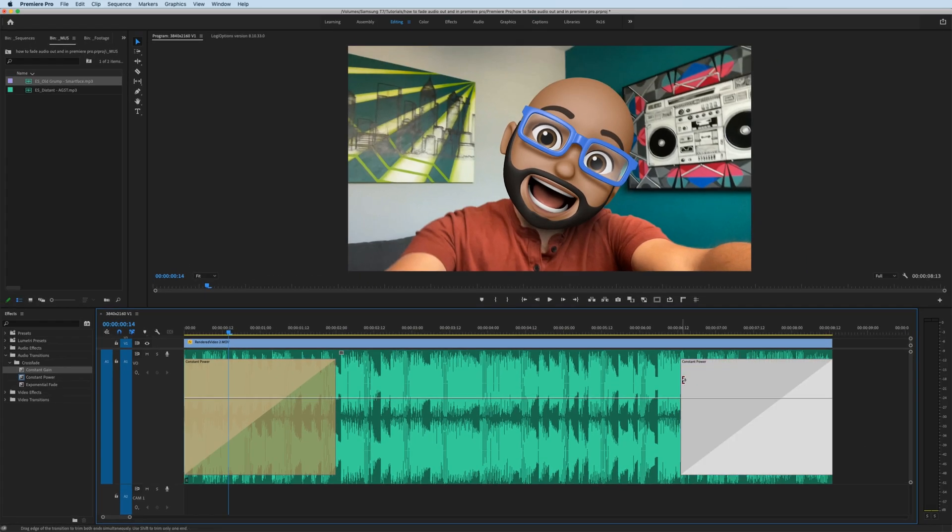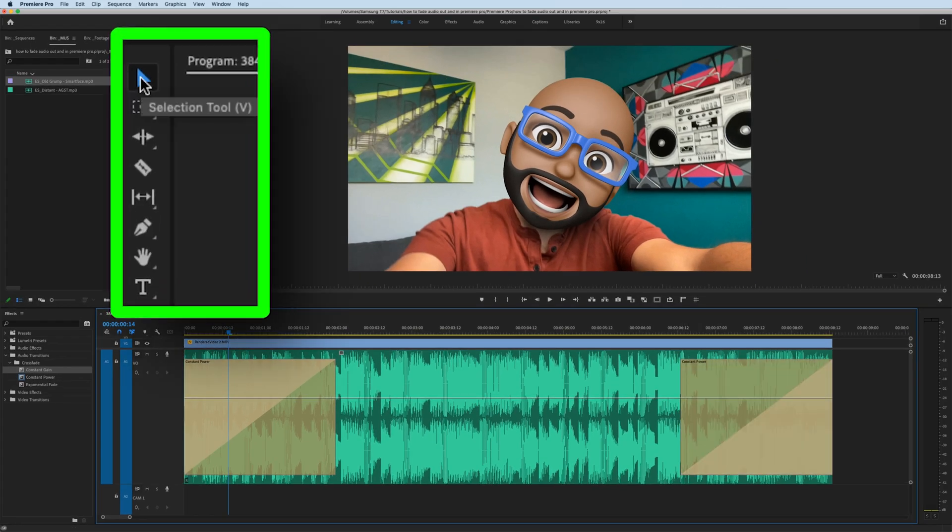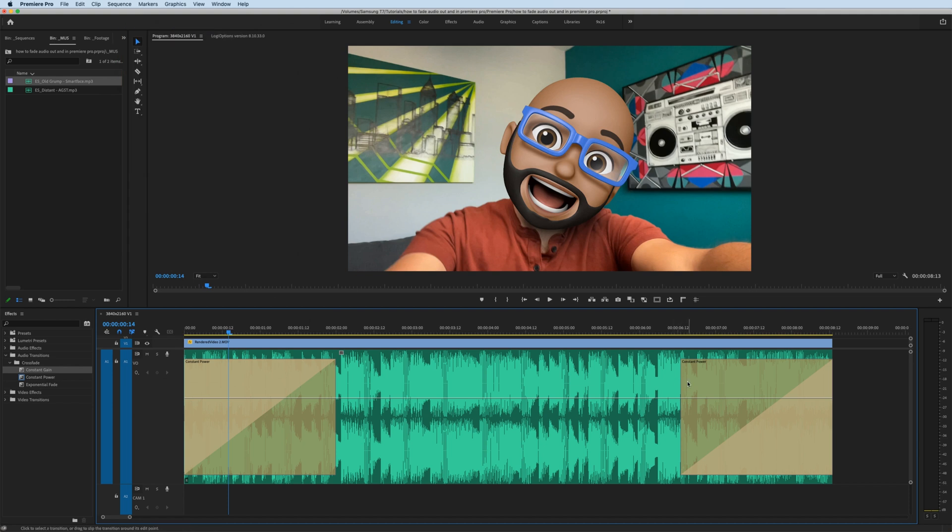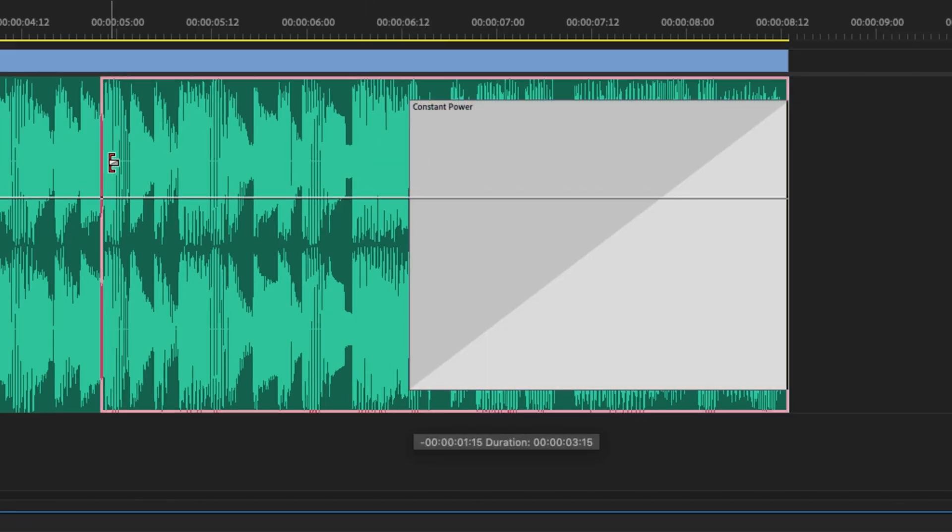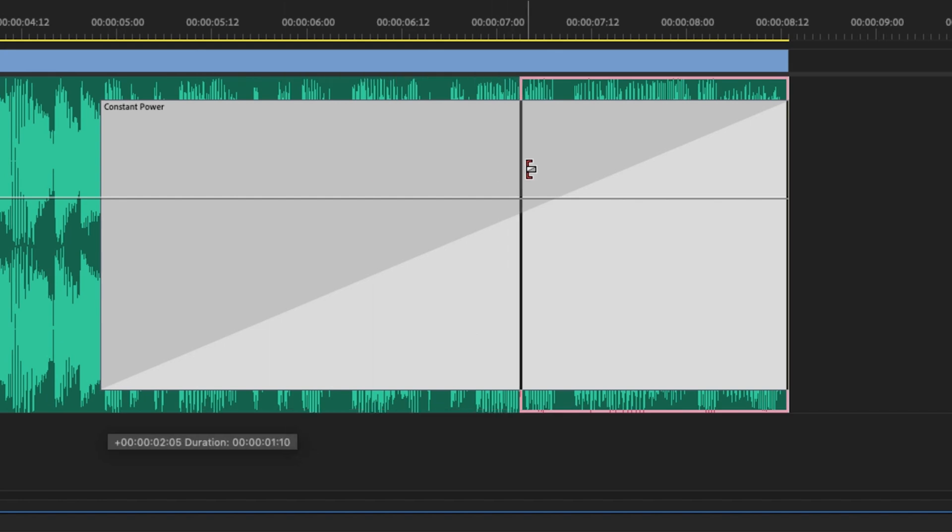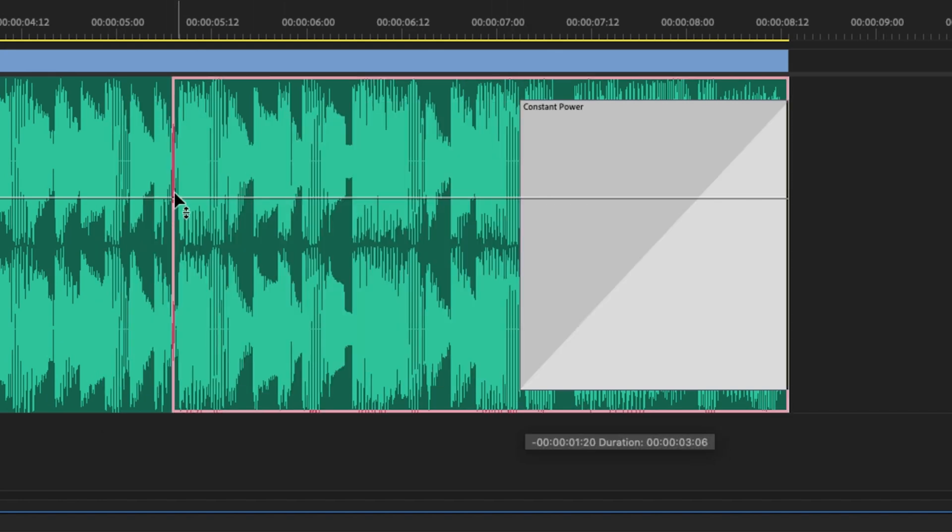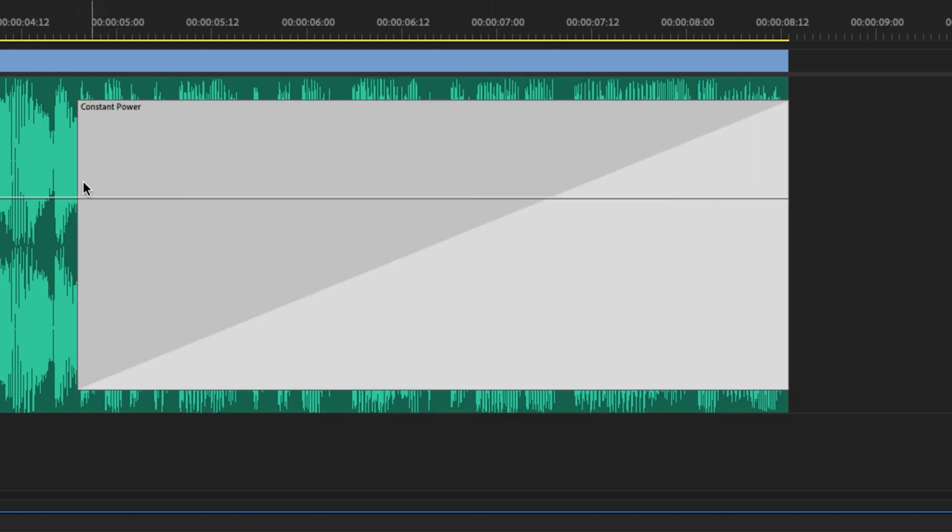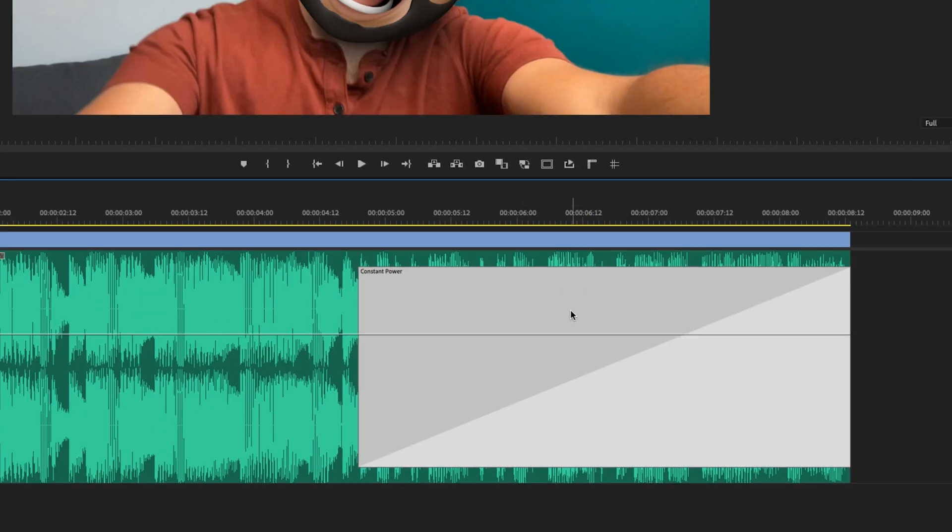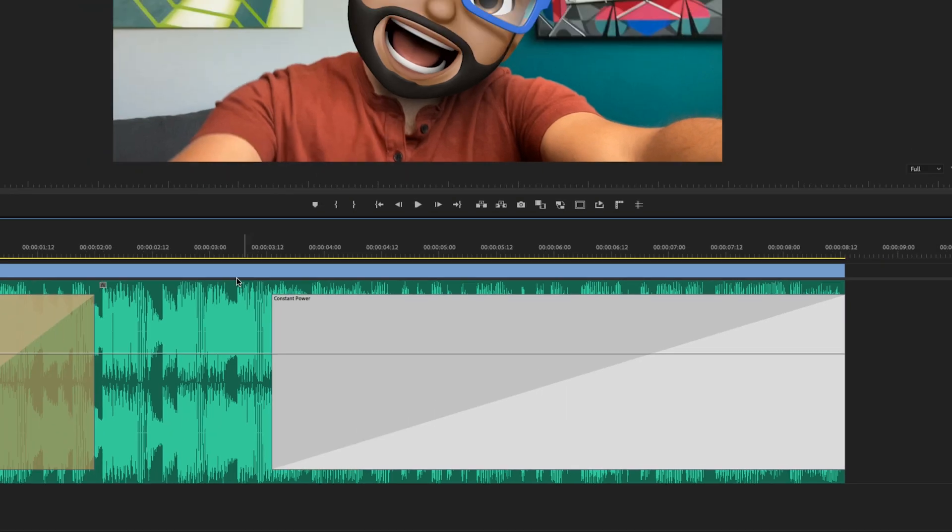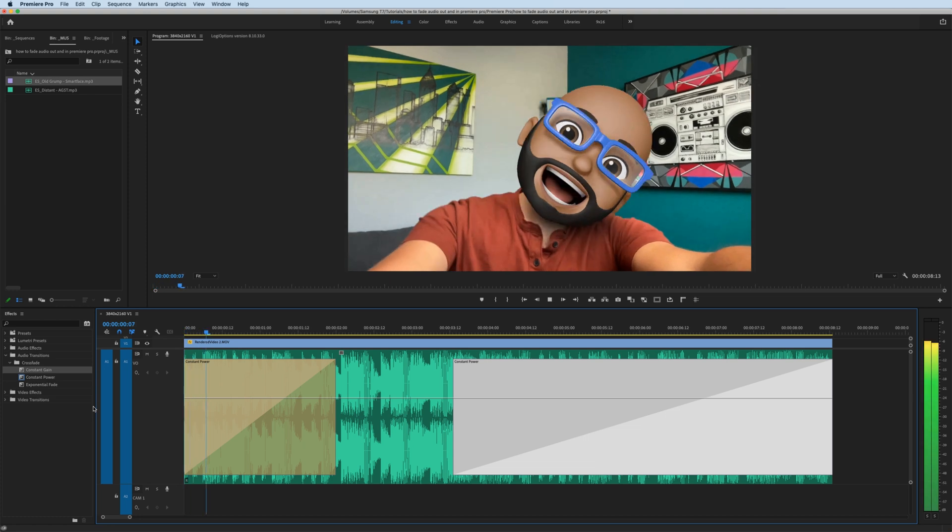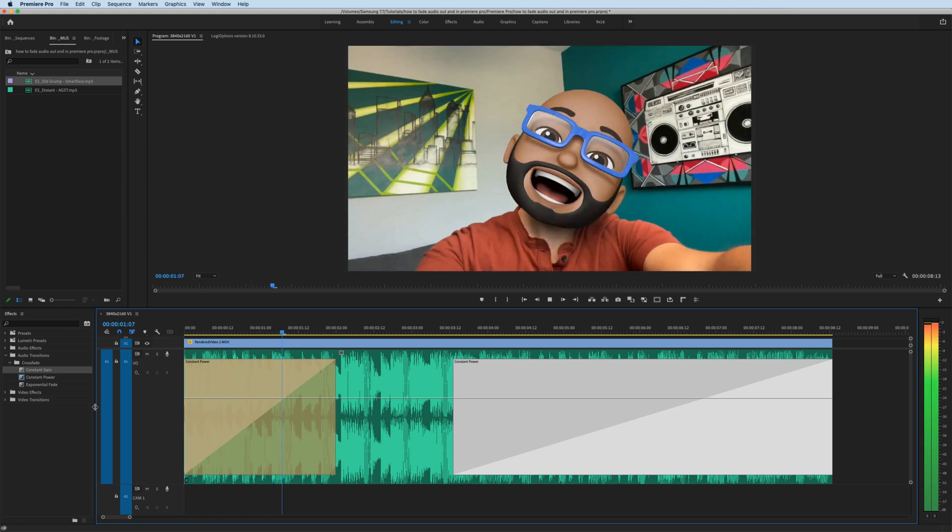If I want to change the duration of the fade with the selection tool clicked, when you move the cursor close to the end of the fade, you get this little icon and you can change the duration. Alternatively, you can just double-click on the fade and set the duration to whatever you want and hit OK. And now I have a five-second fade out.